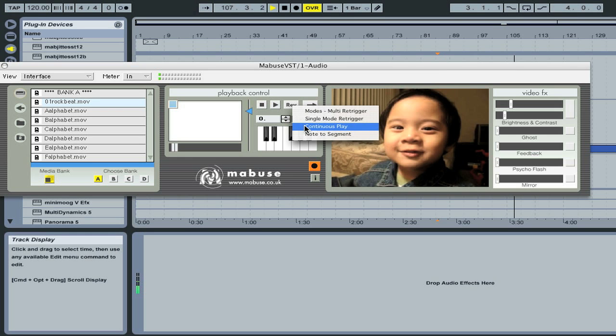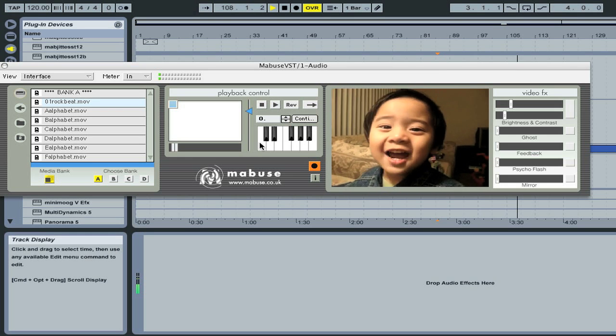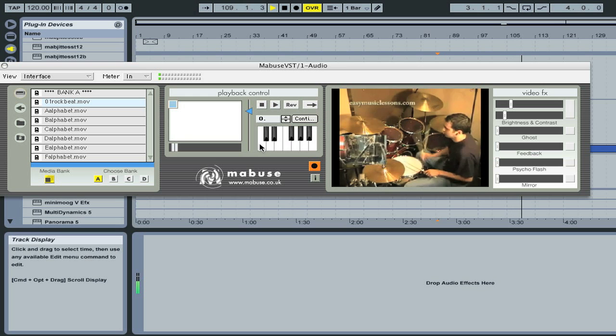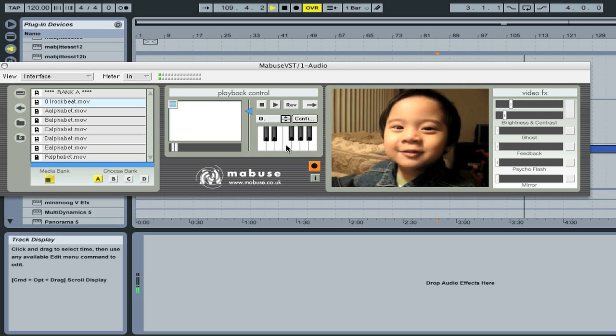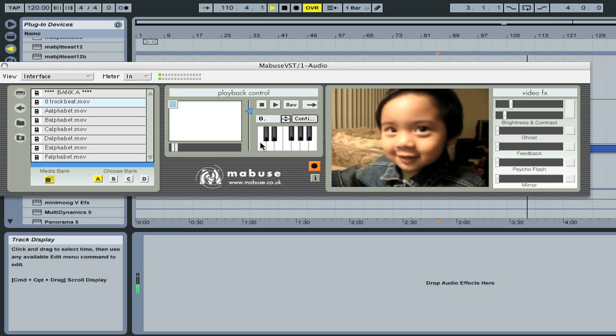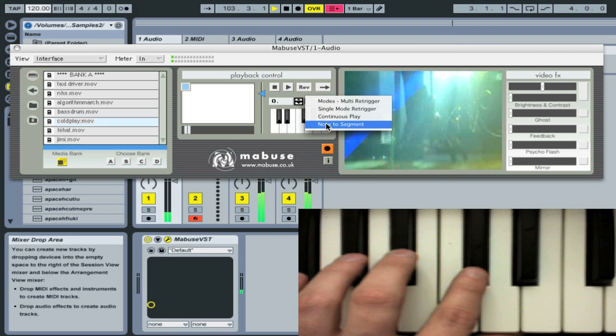Continuous mode is like a legato function — the movie keeps playing and looping until a new movie is triggered. The last mode is note-to-segment mode, which divides a movie into 12 equal segments and maps each segment to a note across an octave. This mode can create some awesome editing effects and is ideal for remixing and mashups.